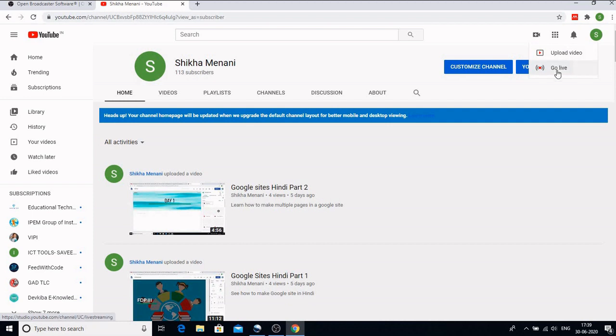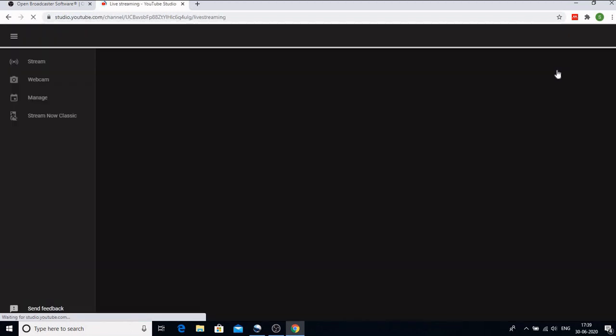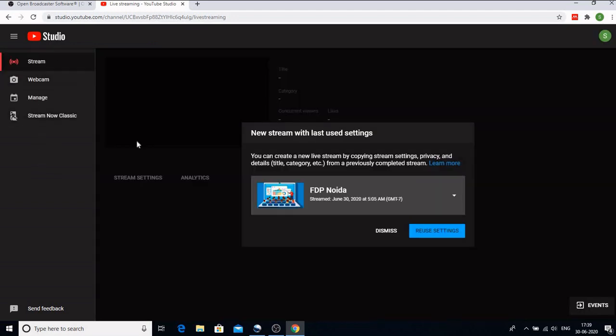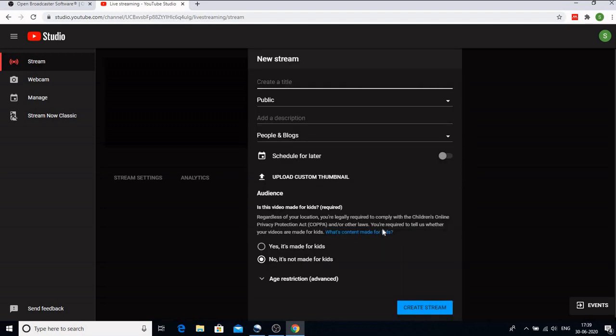When I want to start streaming I need to click on go live and as soon as I click on this we have these four options: stream, webcam, manage, and stream now classic. So I have to click on stream. This box showed me that this was the last stream that I did. If you are doing it for the first time it won't appear. So I'll simply close it and this is the box which you will see when you are using it for the first time.